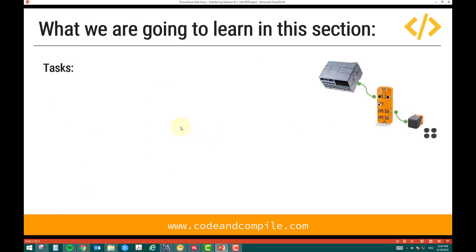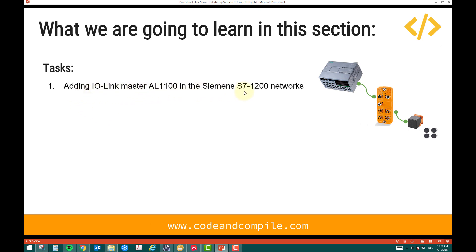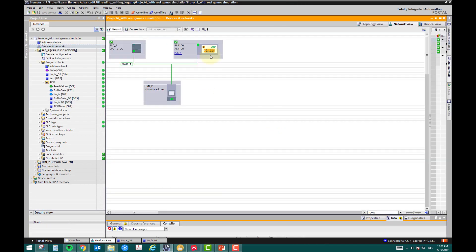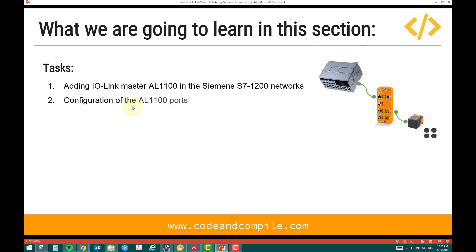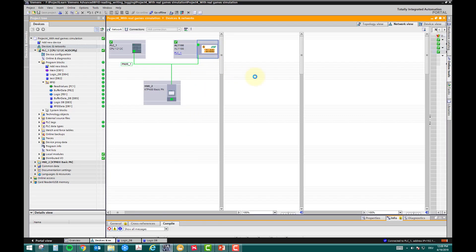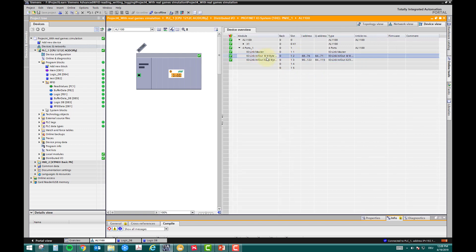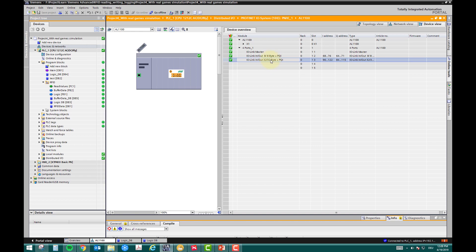What we are going to learn in this section — we have some tasks defined that we will do one by one. The first task is adding the IO-Link master to the Siemens S7-1200 network — I will show you how this block was added, how to configure it. The second task is configuration of the AL1100 ports. Inside the master we have ports — port one, port two — and I will show how to define these ports, for example assigning one port for RFID use.